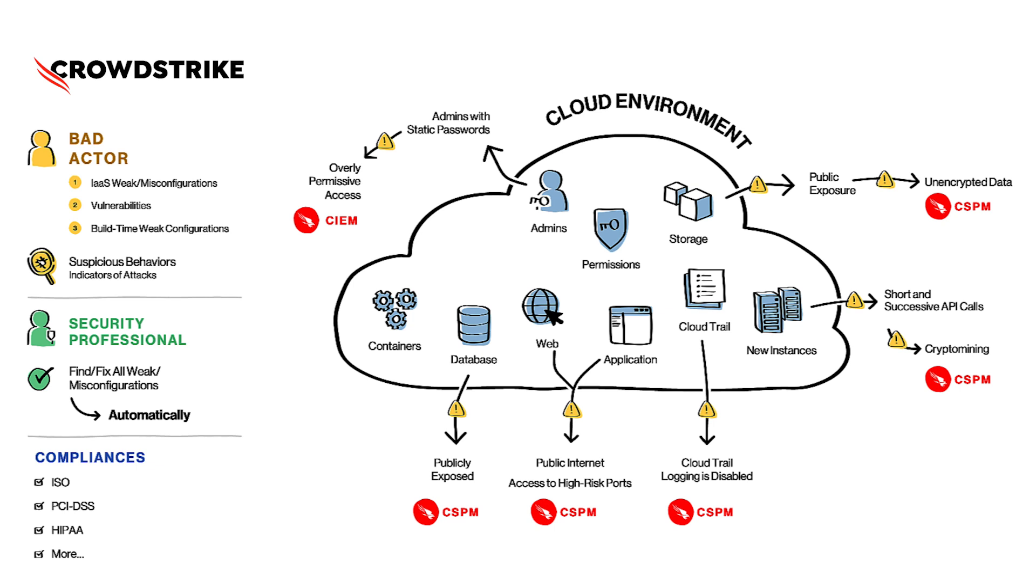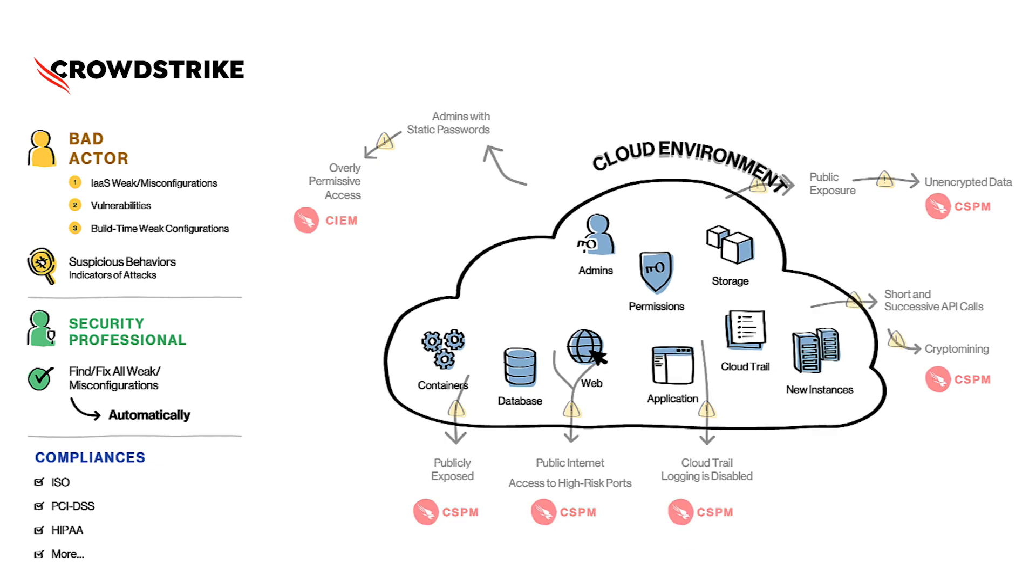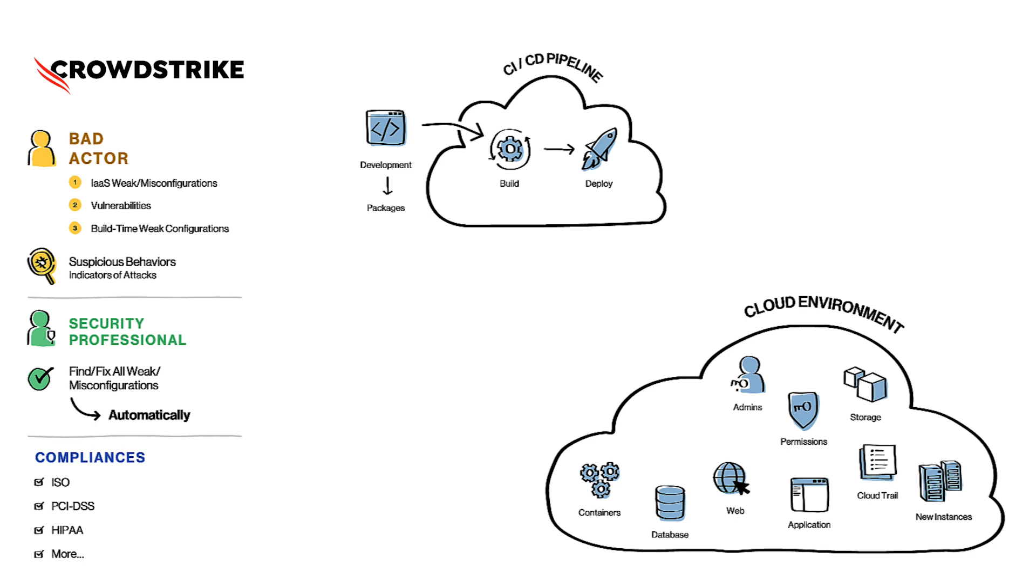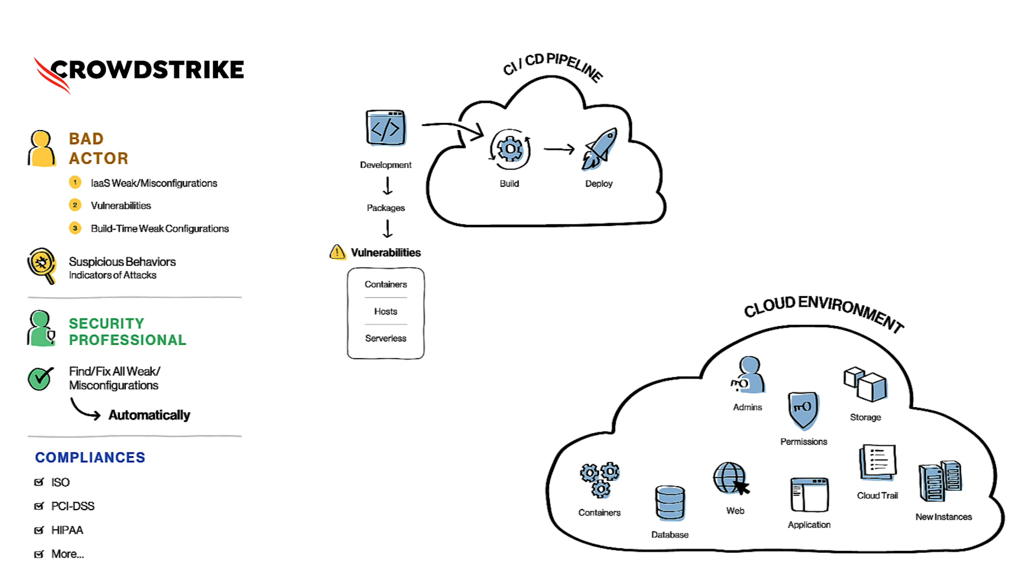These issues typically come from CI/CD pipelines that the organization builds to automatically build and deploy the applications. At a high level, a CI/CD pipeline will have development, build, and deploy phases. If we look closely, most of these issues actually come from the development phase, because when developers are developing an application, they will use commercially off-the-shelf or open source pre-built packages. A lot of these pre-built packages at times come with vulnerable components. If these vulnerabilities are not addressed or detected at this stage, they will end up as container hosts or serverless functions in the production environment.